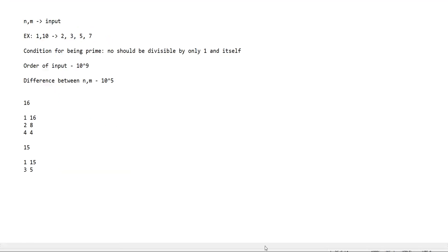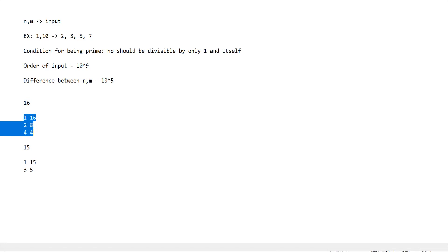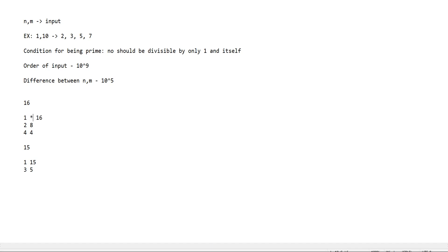Now to optimize our approach, let's see the factors of composite numbers and write them pairwise. The first example we take is 16. 16 has the following three pairs of factors: 1 and 16, 2 and 8, 4 and 4.